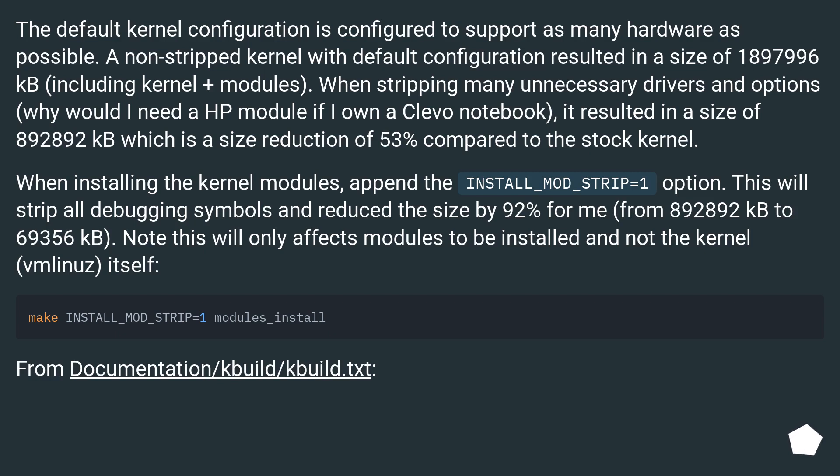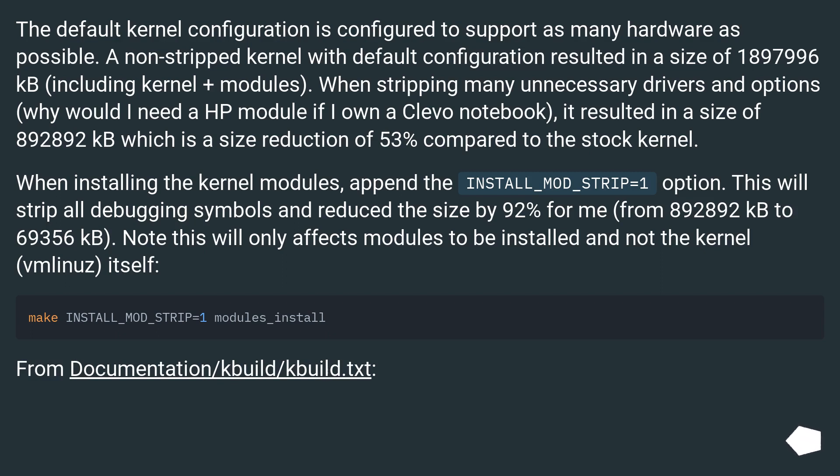When installing the kernel modules, append the INSTALL_MOD_STRIP=1 option. This will strip all debugging symbols and reduce the size by 92% for me - from 892,892 kB to 69,356 kB. Note this will only affect modules to be installed and not the kernel (vmlinux) itself. From documentation/kbuild/kbuild.txt.